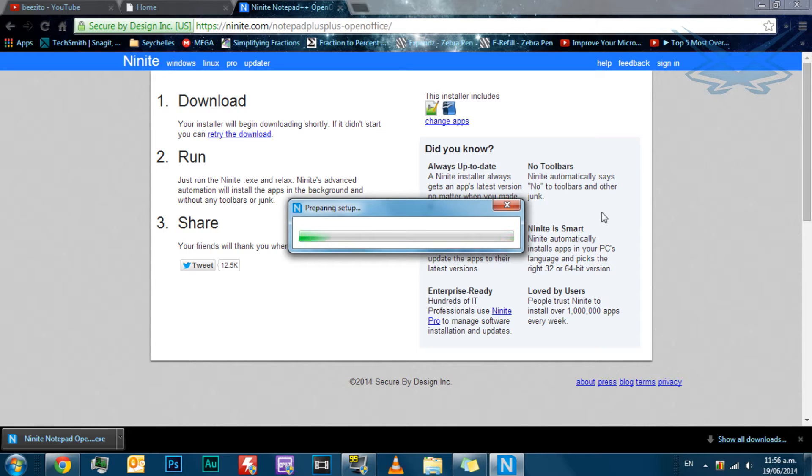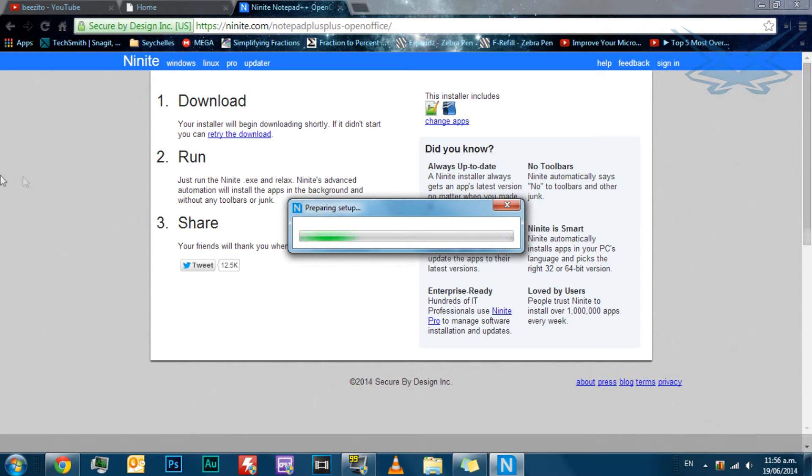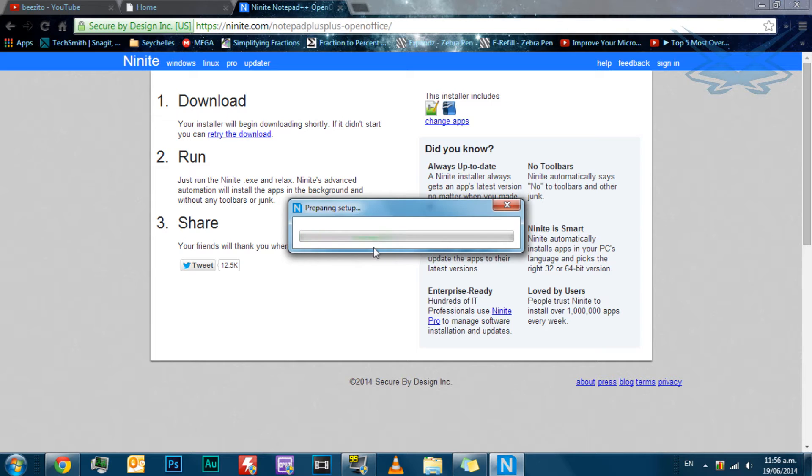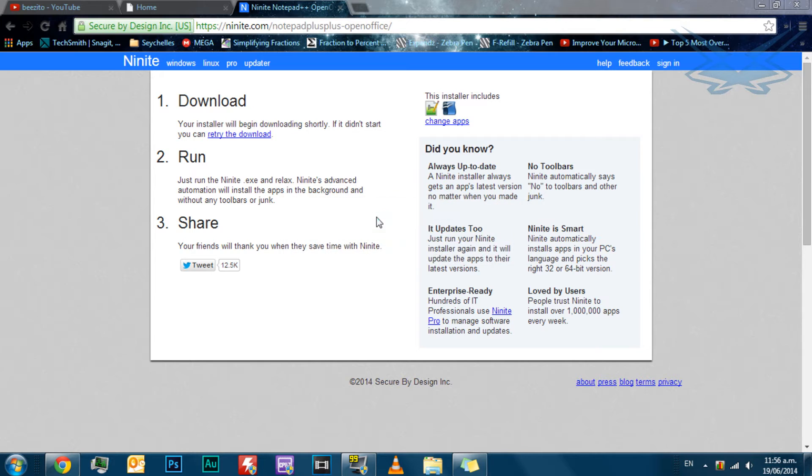It comes up as a NineNight installer. Don't be worried, because this is fine. This is what it's supposed to be like.